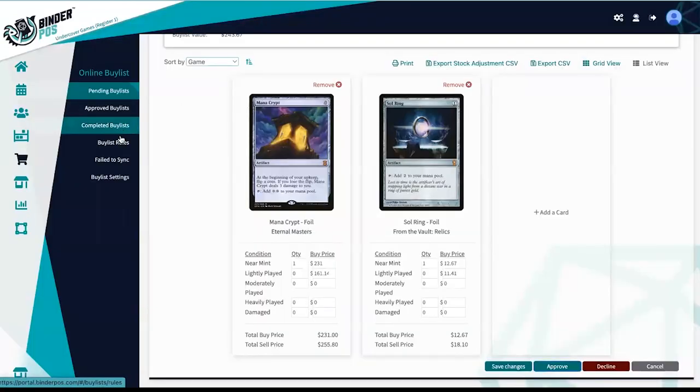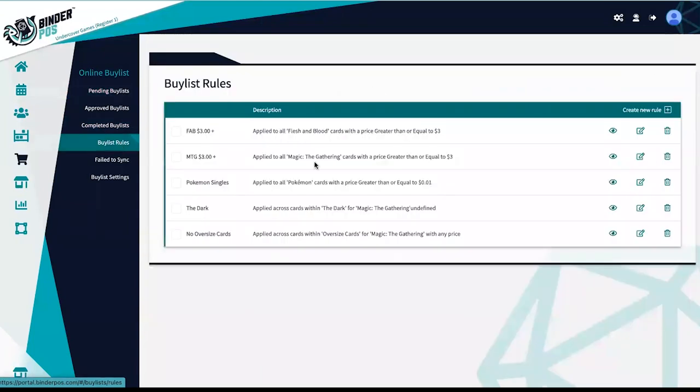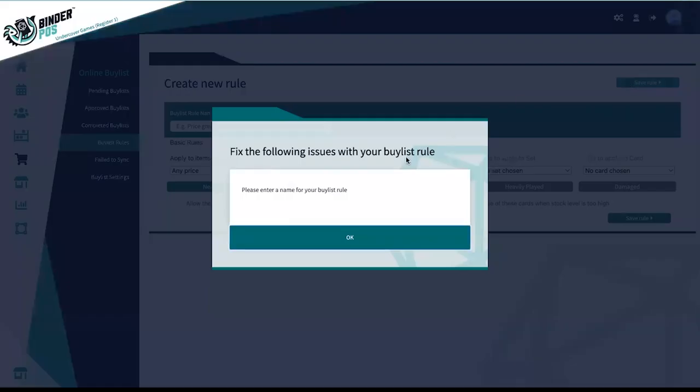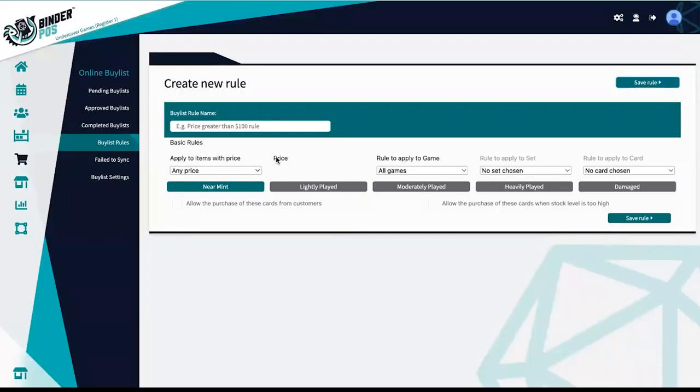Creating automatic buy list rules is simple. Use the bulk rule function to create automatic rules that apply to all games or specific games. Decide which grades you want to accept and create individual rules for each.